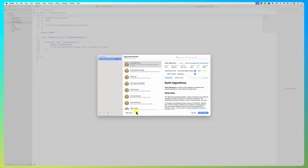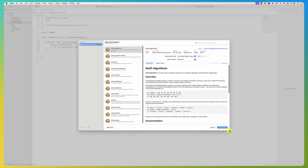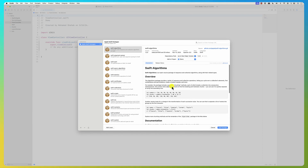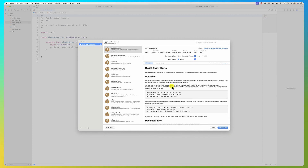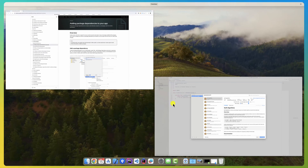...it opens up this window where you can search and add packages. It shows you the Apple Swift packages. You can add another package by adding a package collection or adding from source control — you can give it a link.